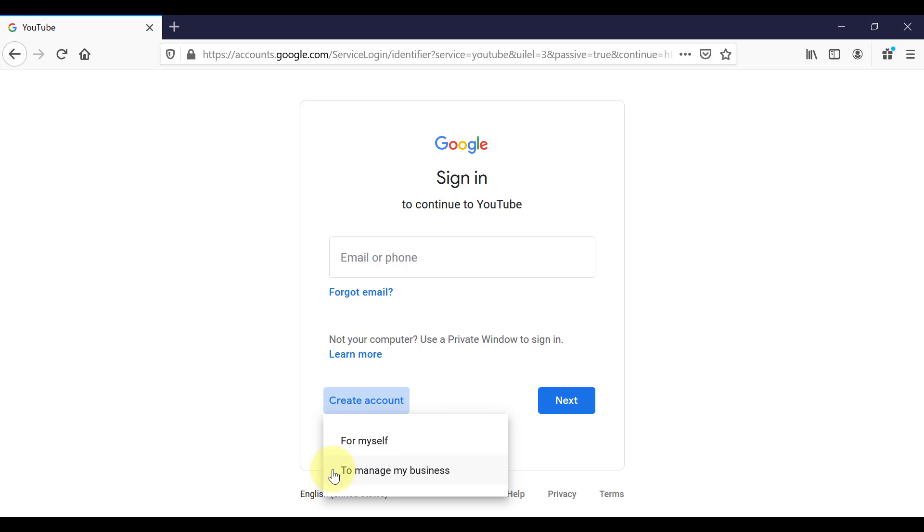So you need to select either a personal channel or to manage a business channel. But be aware that you can switch from a personal channel to a business channel at a later date. So for this example, I'm going to choose manage my business channel.